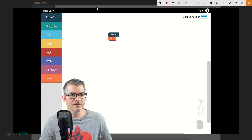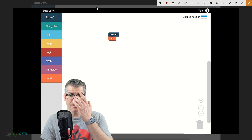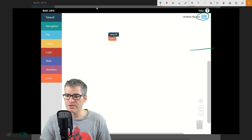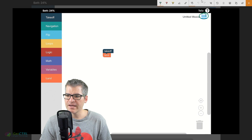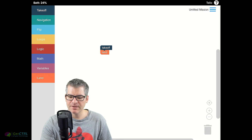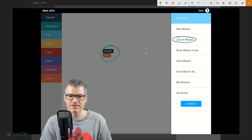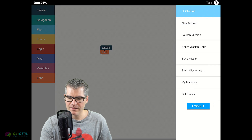Now something's updated - we can see the battery percentage. The battery shows 24% so I do need to charge the drone, but it means we're connected. Now that it's connected, we click on the hamburger menu and there will be an option that says 'Launch Mission'. Clicking Launch Mission translates that code to Tello, sends it to the drone, and executes the mission. Watch what happens when we click launch mission.